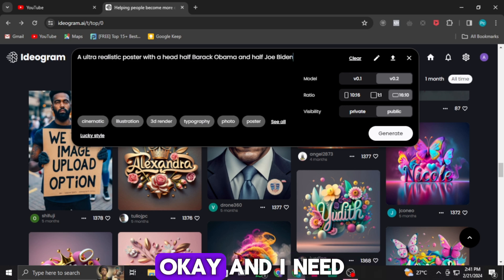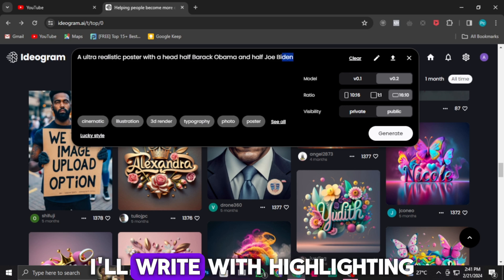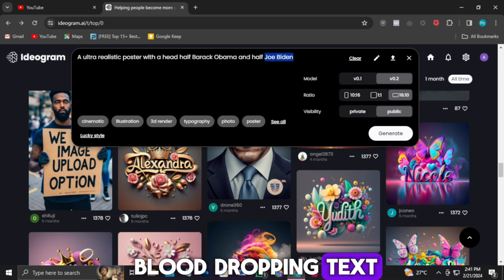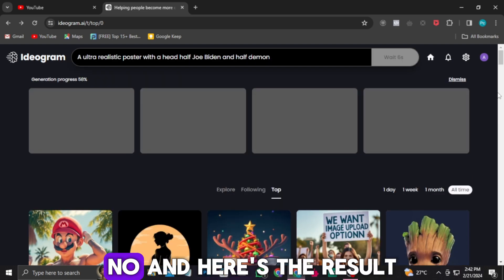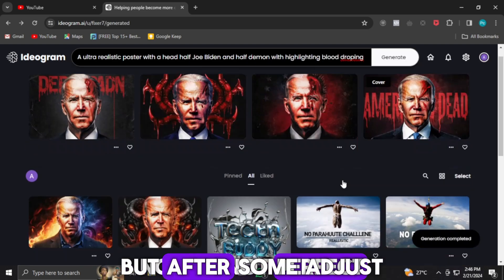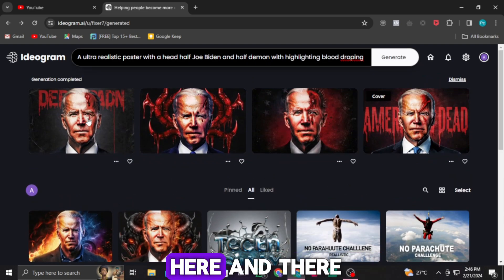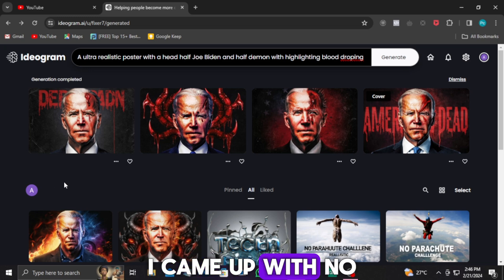And I need some text. To add that, I'll write with highlighting blood dropping text: 'America is dead.' And here's the result. It's not perfect, but after some adjustments here and there, these are the results I came up with.